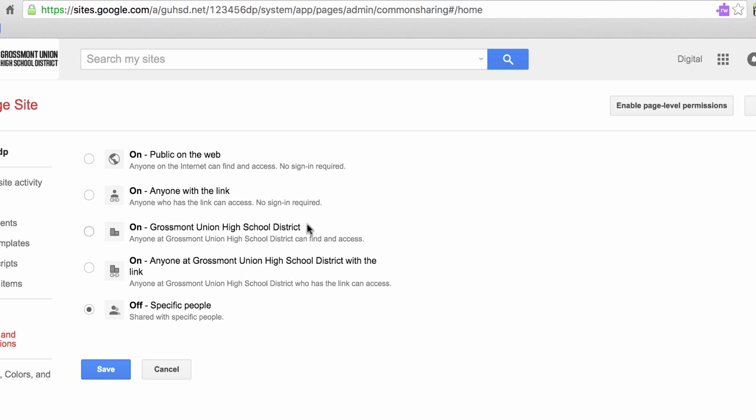We could set it as Grossmont Union High School District, which means that anybody in the district can search my name and find my digital portfolio.